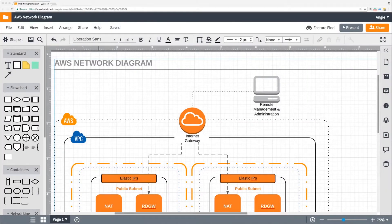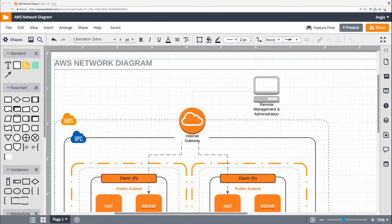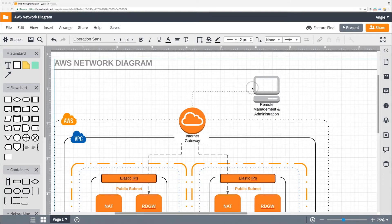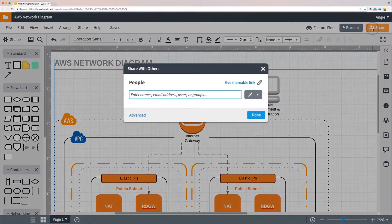Lucidchart helps your team work together better with options for sharing and collaboration. If you want to share your document with other Lucidchart users or groups, you can click the orange Share button in the top right corner of your screen.